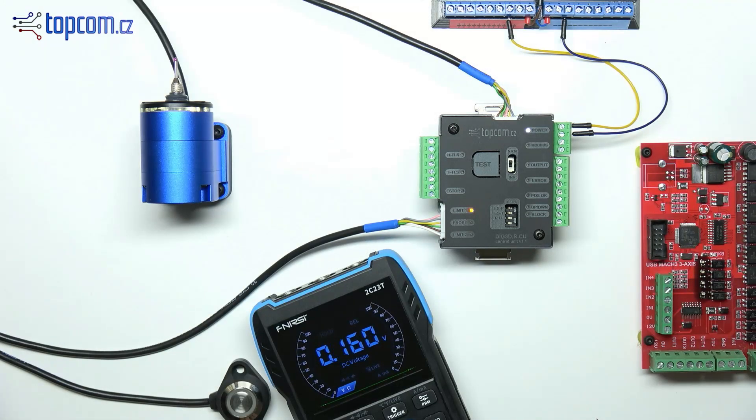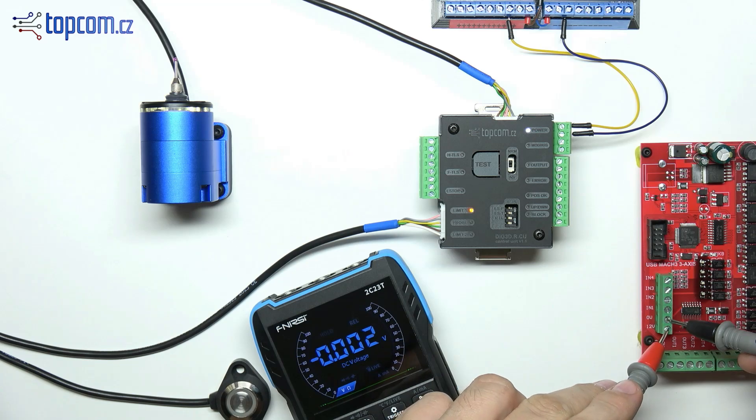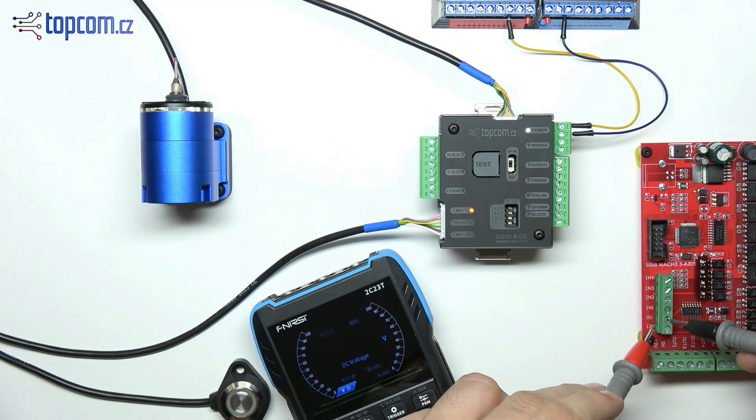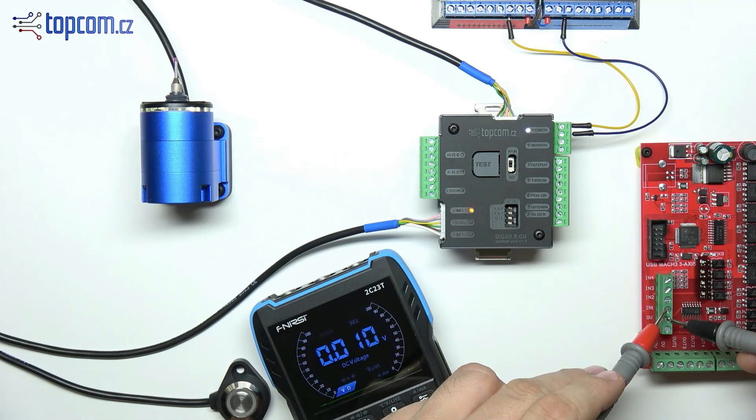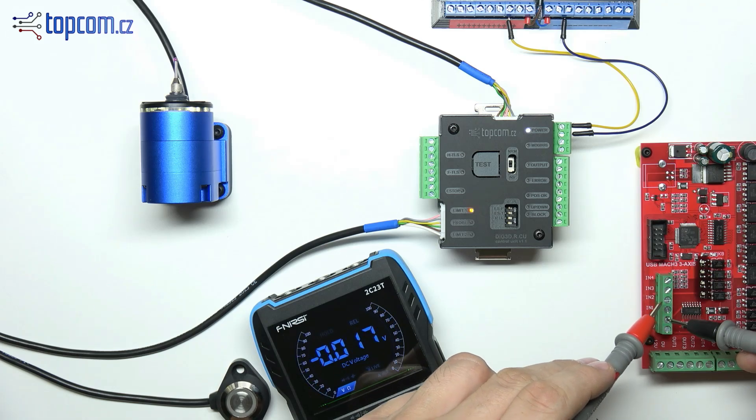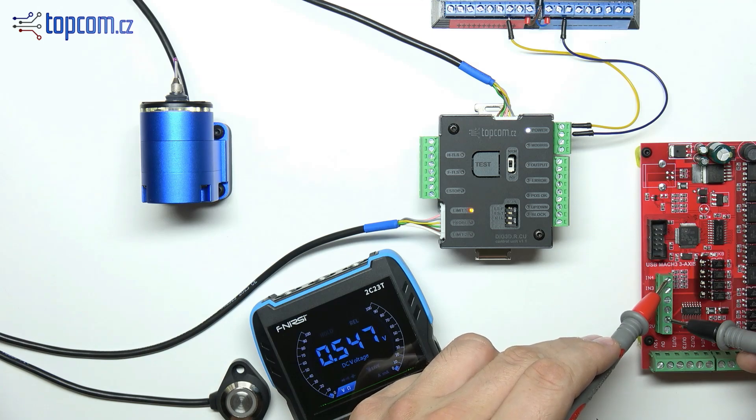The final step is connecting the probe's signal to the motion control unit. Thanks to its optically isolated output, the control unit supports both NPN and PNP input types. This makes it compatible with all types of CNC machine control systems.